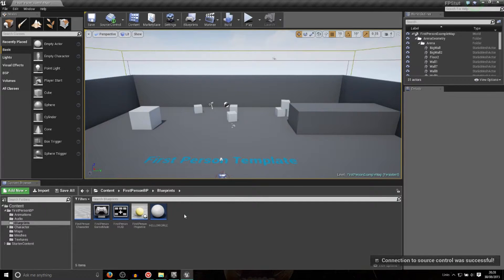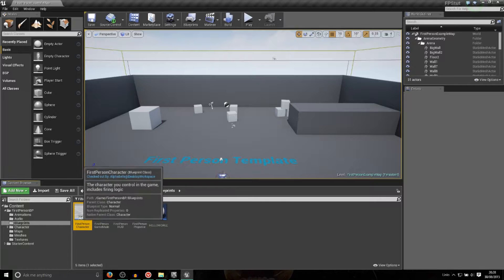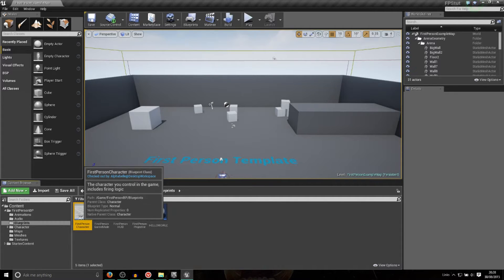Now if I refresh the First Person Character, you can see that it's actually checked out by me on my desktop workspace. And bear in mind, again, we are actually on a mobile network right now. The phone's connected to the laptop using a USB cable — tethering is turned on. And I'm actually on that mobile network, so I'm not on the same network, but I can still see who's checked it out and I can still connect to that source control server.